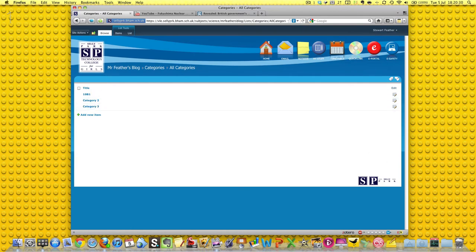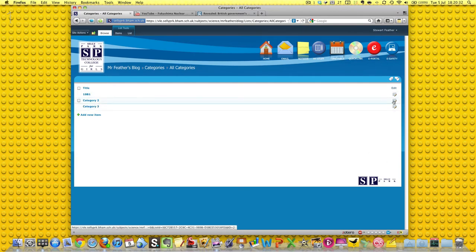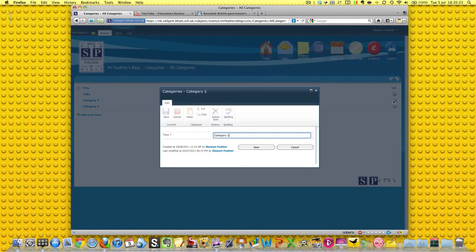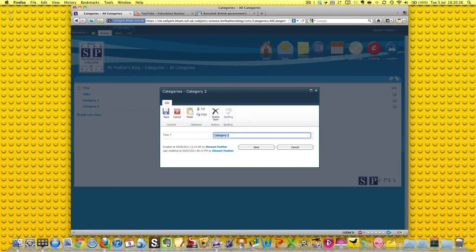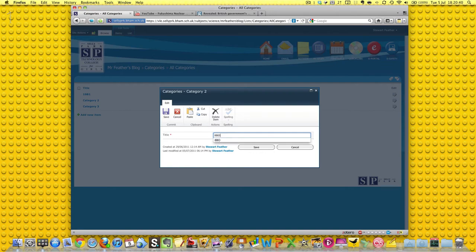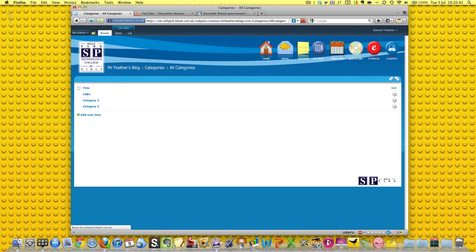Next we're going to go to this category two, and let's invent another class, so let's 8 born, oops, 8 born, say, and save that.